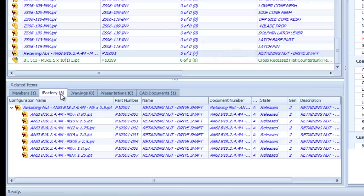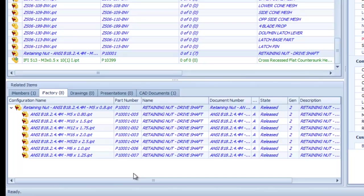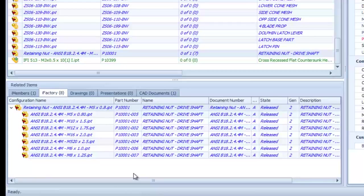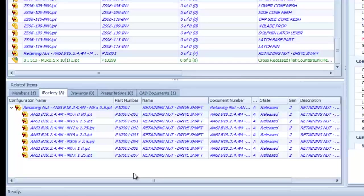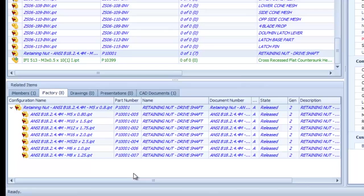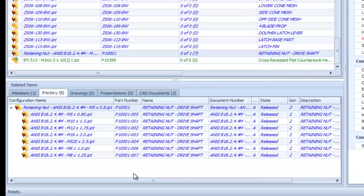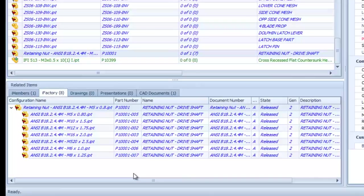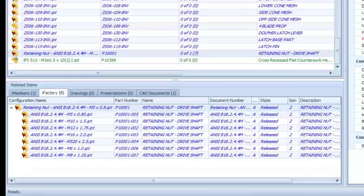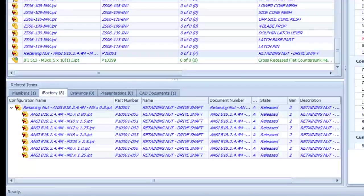Selecting the retaining nut, we can see that the connector also recognizes all of its existing I-part members and can assign unique part numbers and BOM part items to each one.